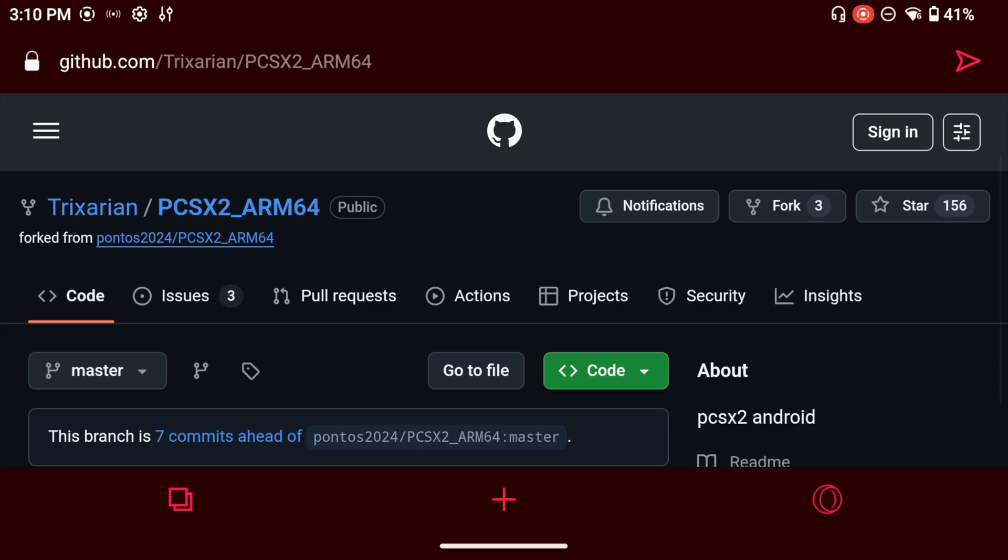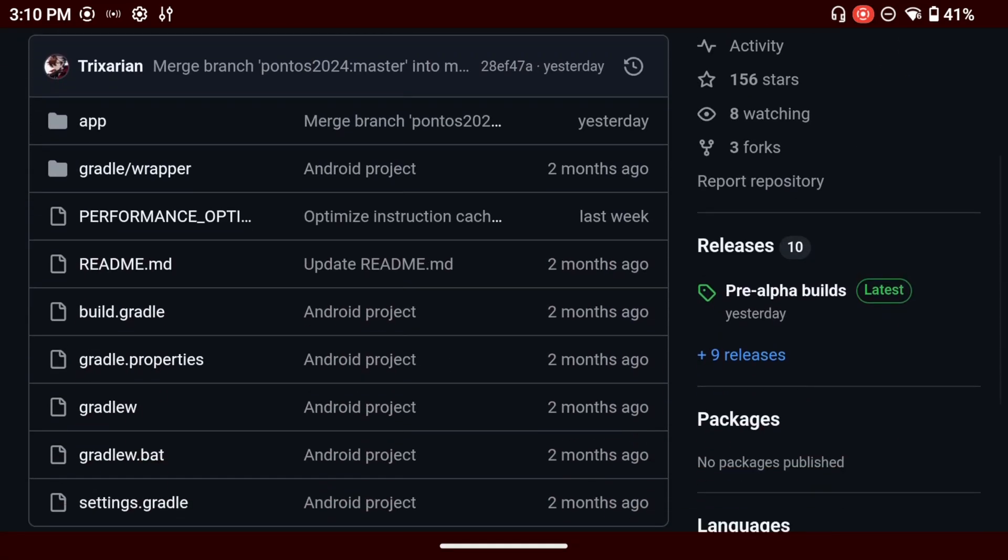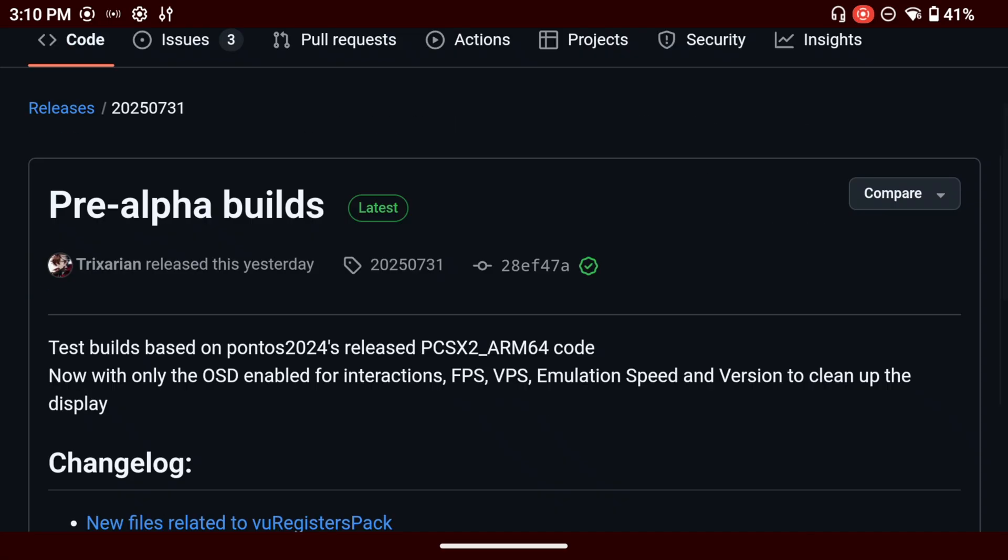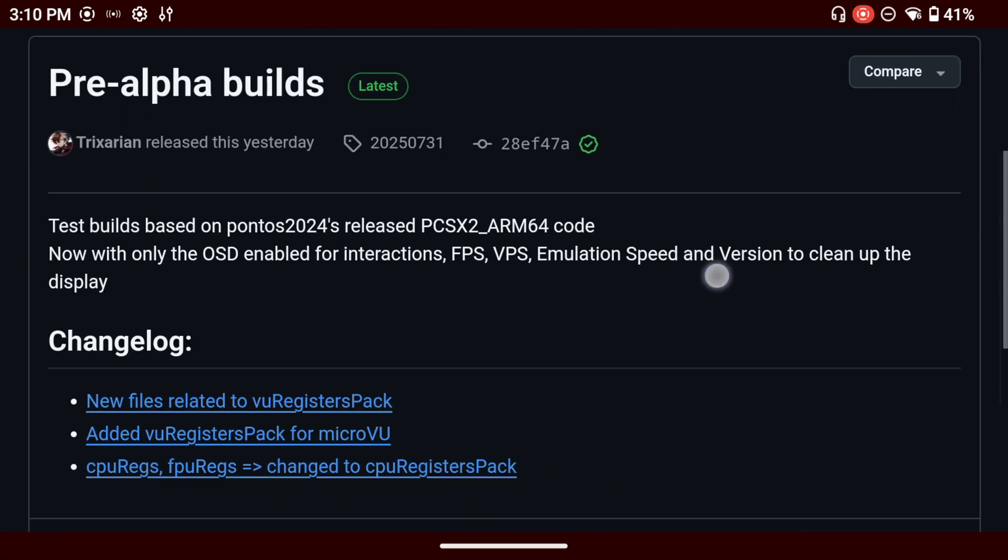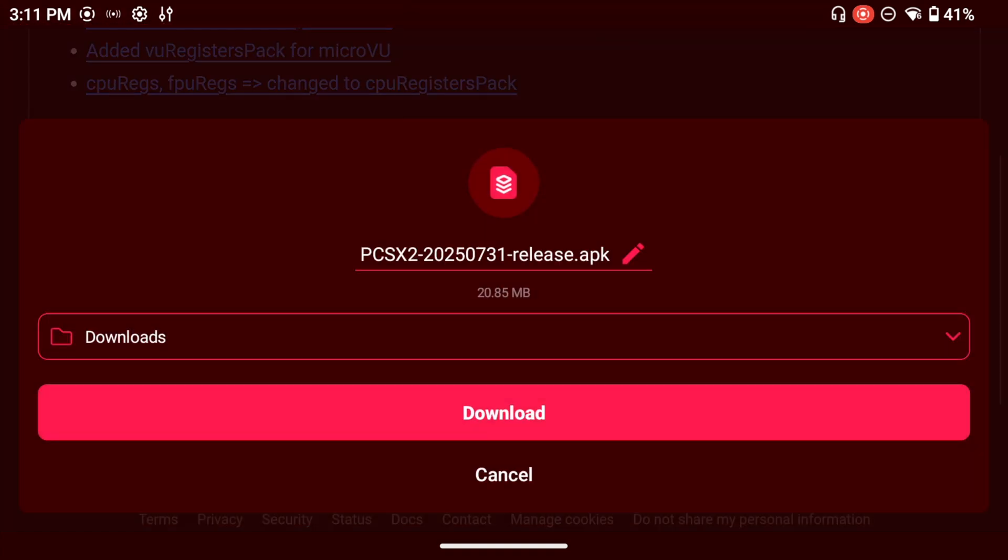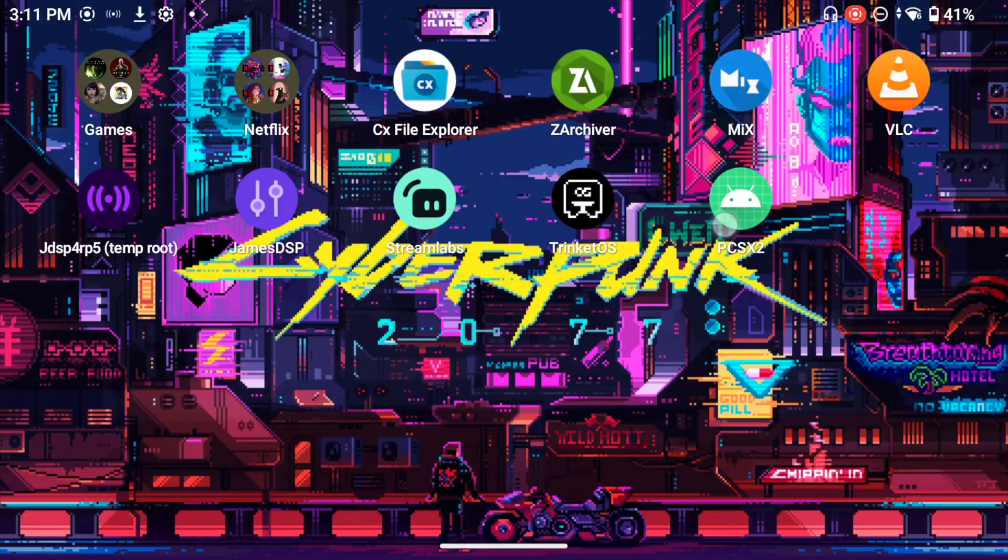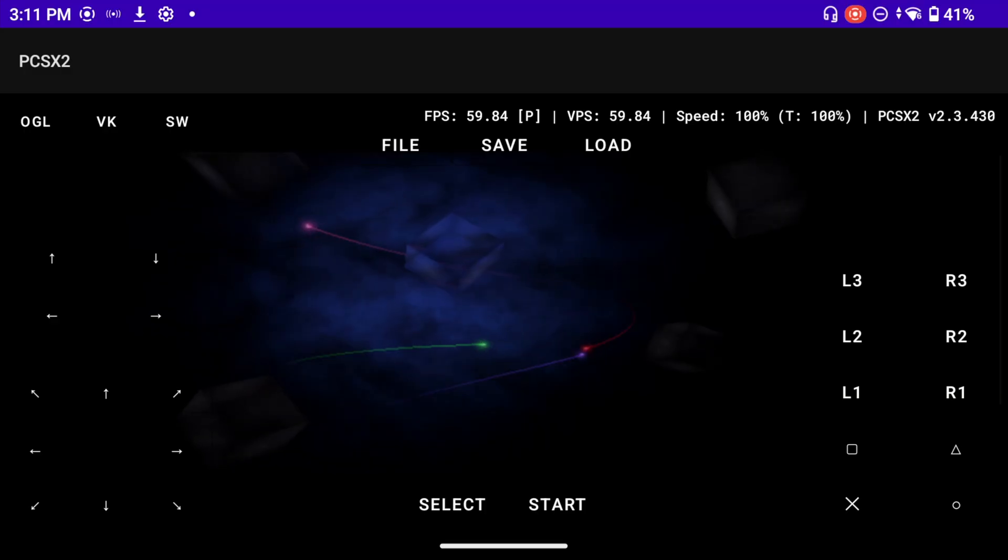The link will be down in the description. Right here you're going to scroll down until you find the releases and you're going to see a pre-alpha build here. You're going to see a little description about what's being released in this version. And in the asset section you're going to see a debug or a release version. I'm going to download the release version and then I'm going to install this app.